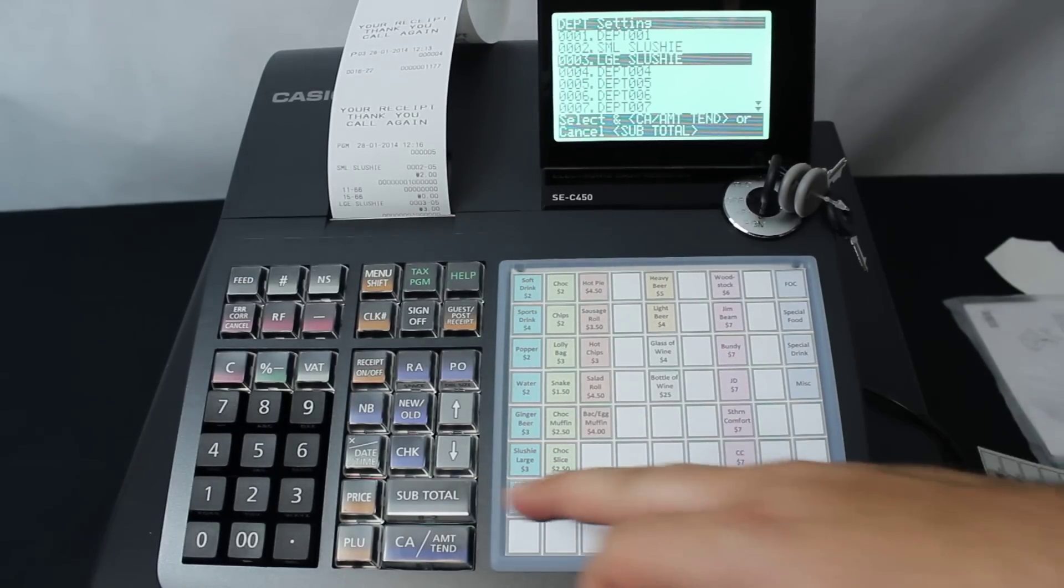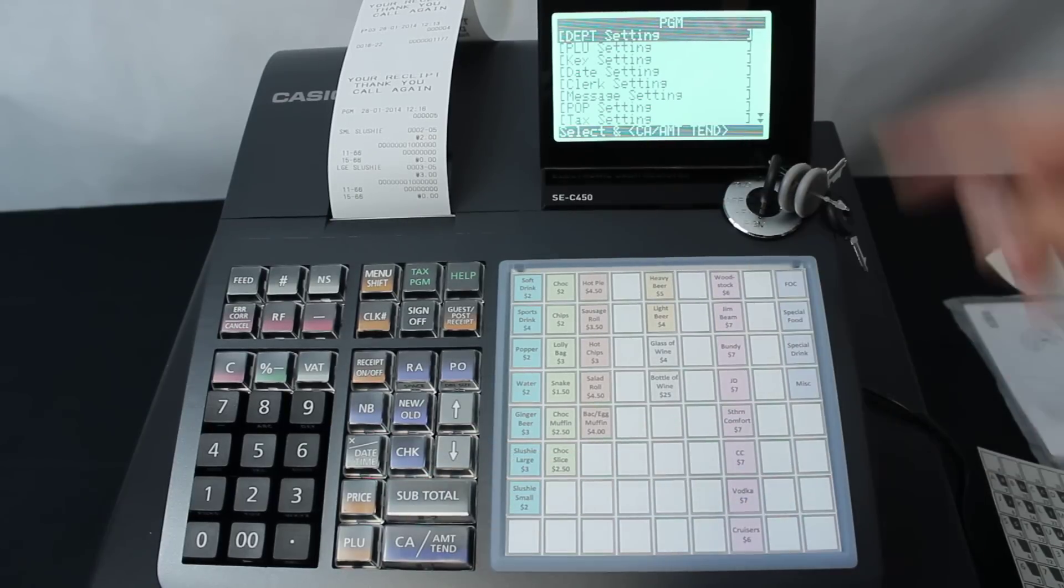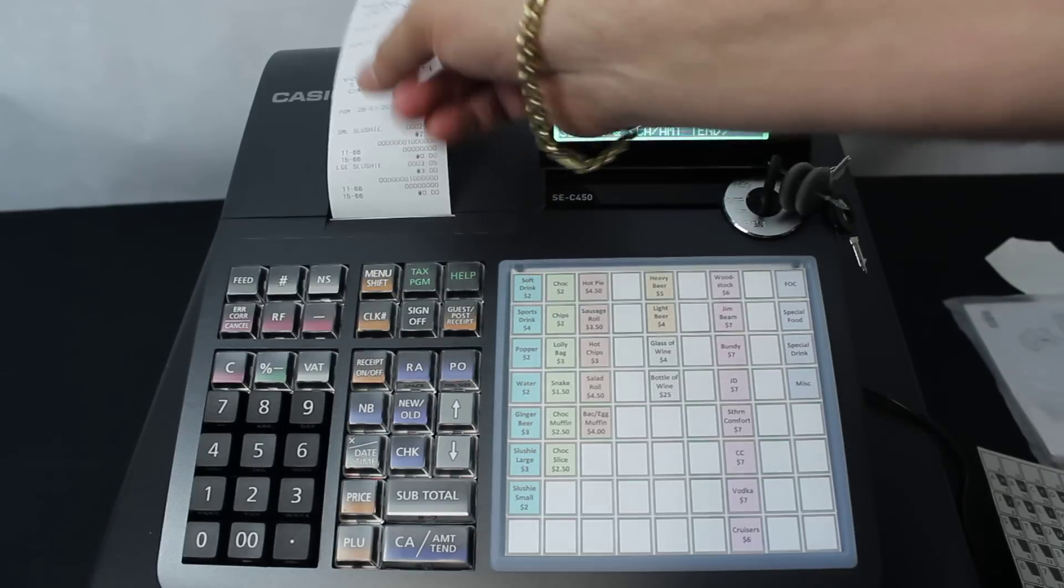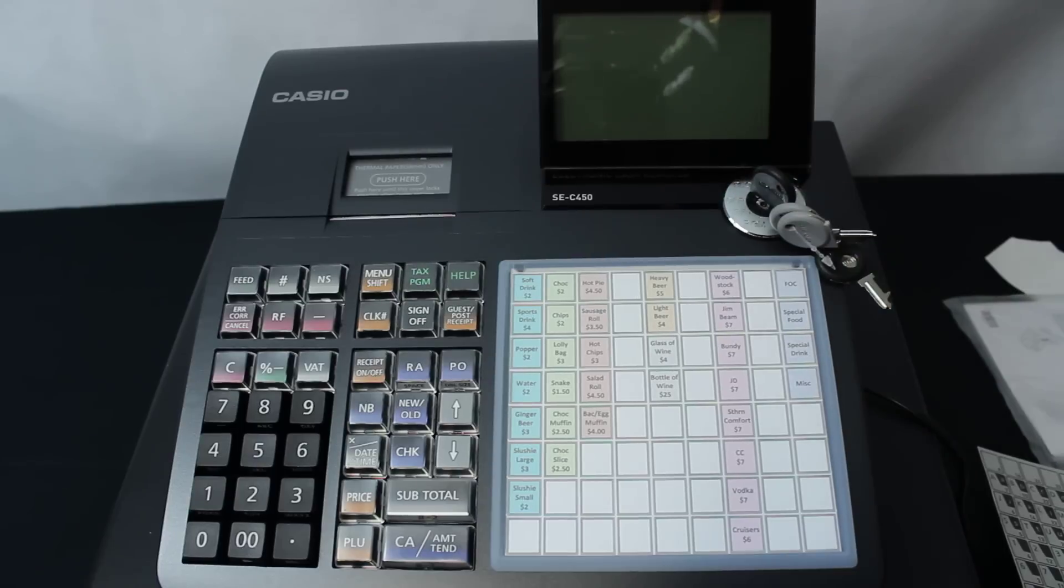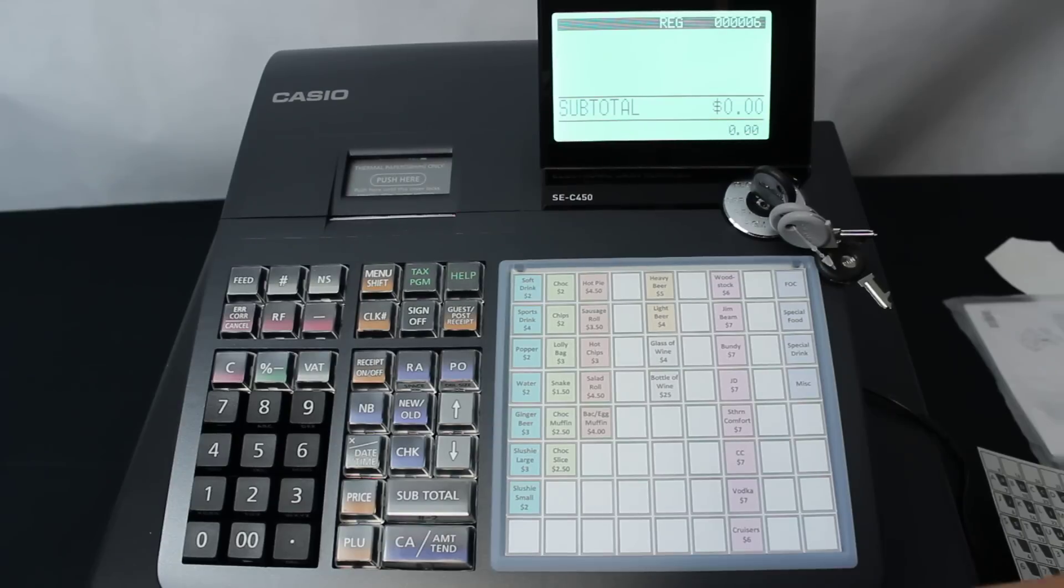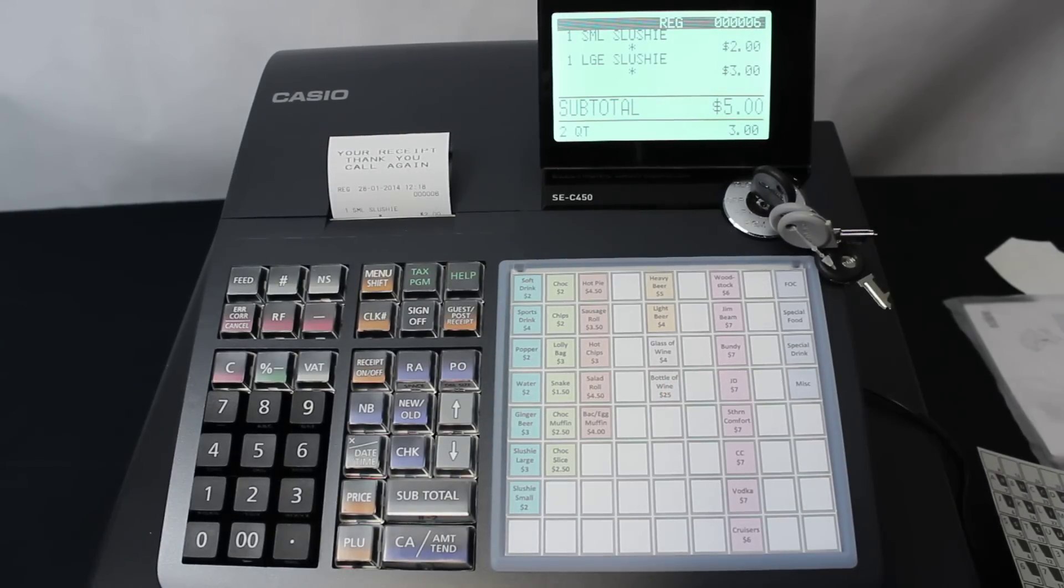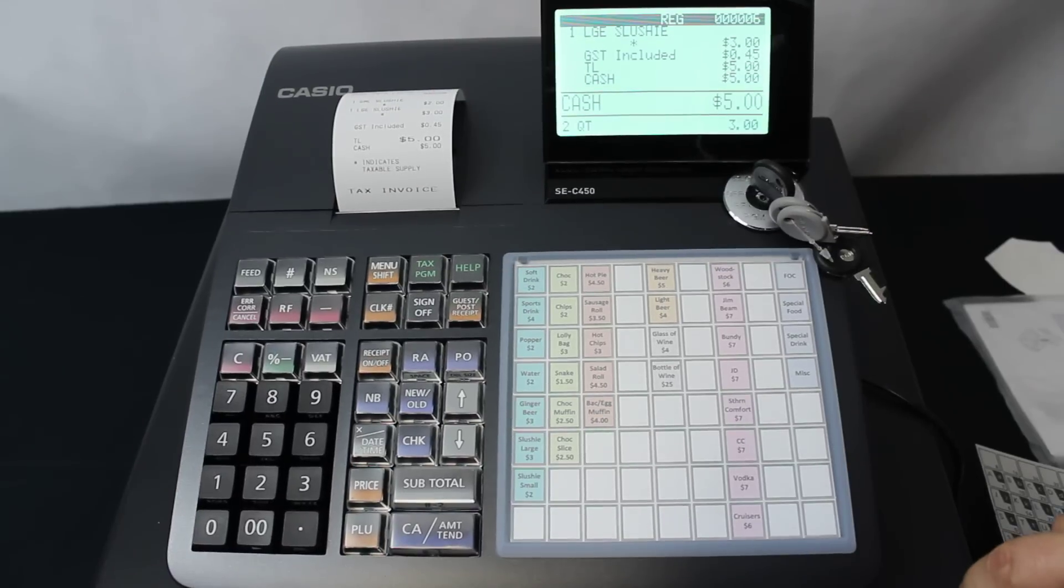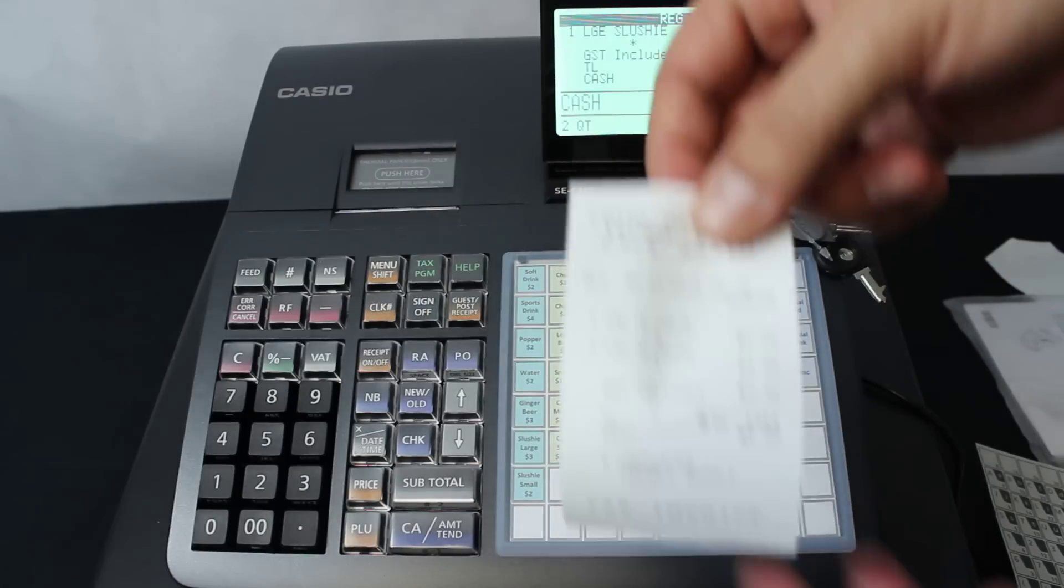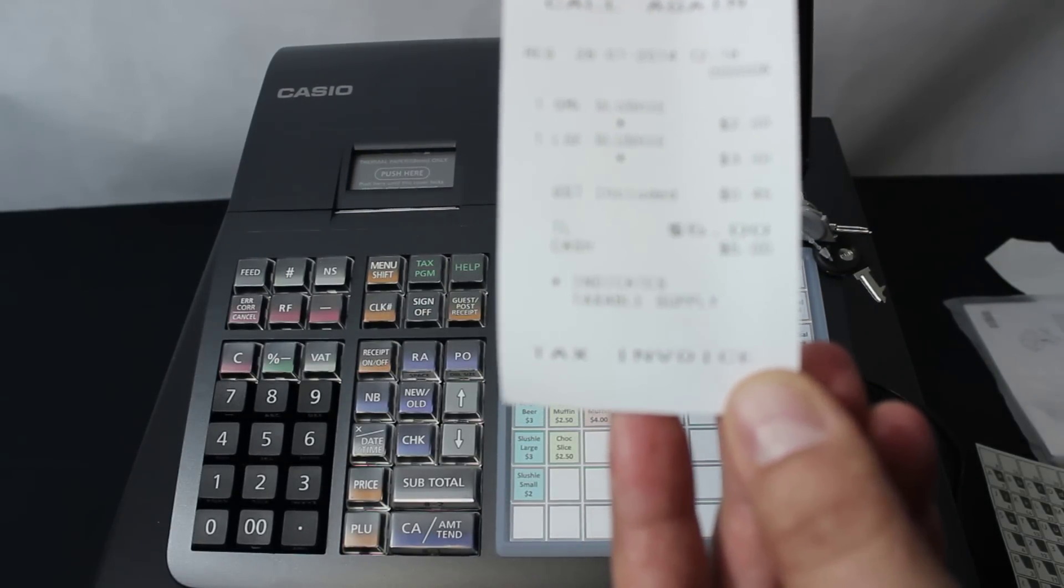If that's all we need to change, we just keep pushing subtotal until it goes all the way back to the program setting. Just for an example, I'm going to tear this piece of paper off so you can see. We can then, if we go around to REG, which is the regular position, we can press small slushy and large slushy, and you'll see those appear on the screen. I'll hit the CA key, which is your cash key, to finalize that transaction. You can see that the receipt has now been changed into the small and large slushy with the GST included.